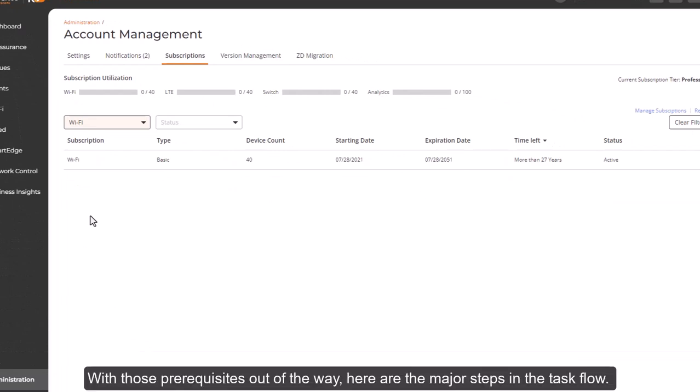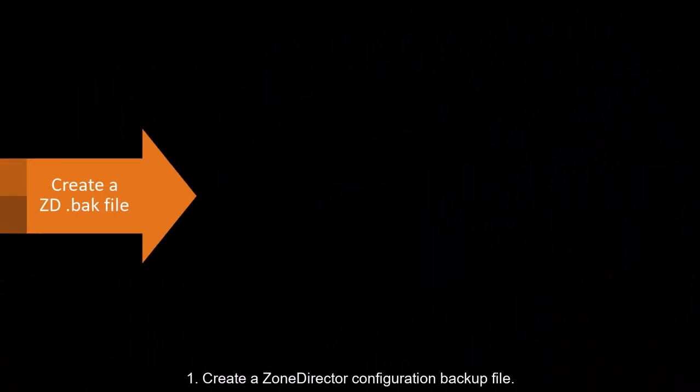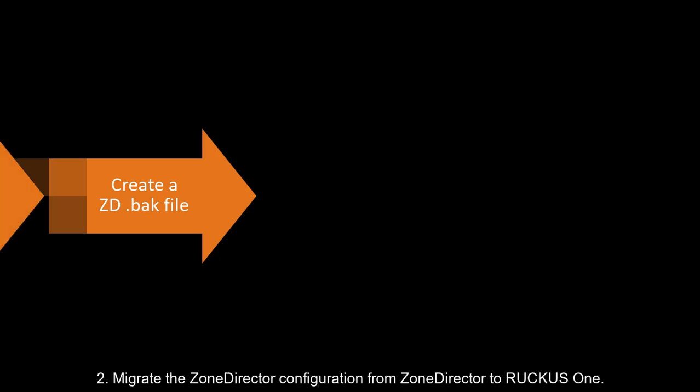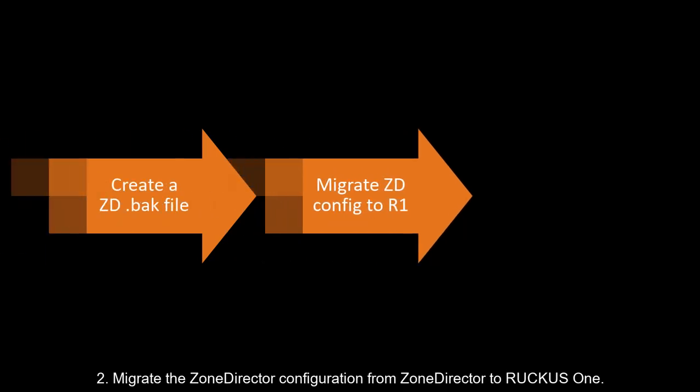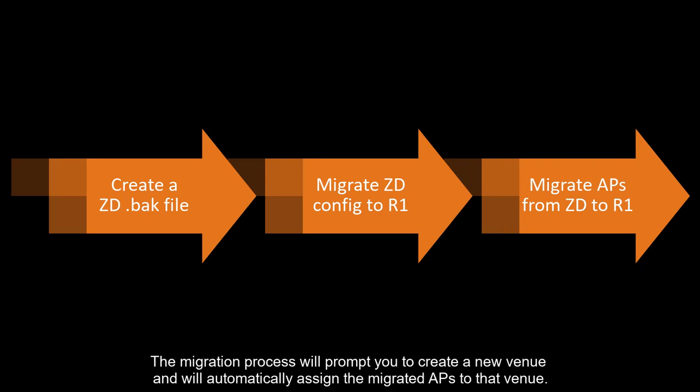With those prerequisites out of the way, here are the major steps in the task flow. One, create a Zone Director Configuration Backup File. Number two, migrate the Zone Director Configuration from Zone Director to Ruckus One. And three, migrate the APs from Zone Director to Ruckus One. The migration process will prompt you to create a new venue and will automatically assign the migrated APs to that venue.